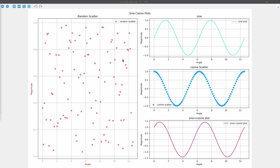In today's example we want to make this figure over here. This figure has a major figure on the left and three minor figures on the right. Okay, so let's get started.